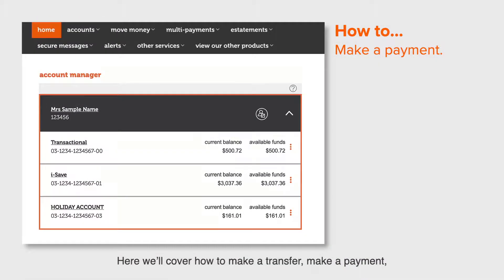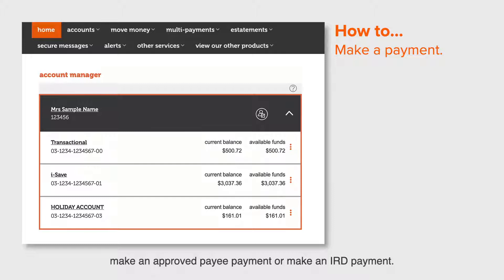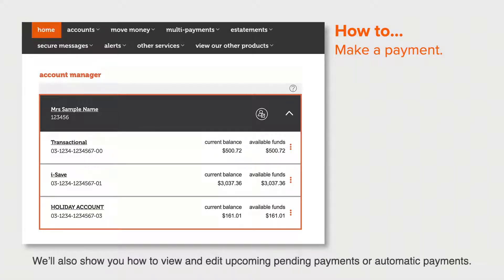Here we'll cover how to make a transfer, make a payment, make an approved payee payment, or make an IRD payment. We'll also show you how to view and edit upcoming pending payments or automatic payments.